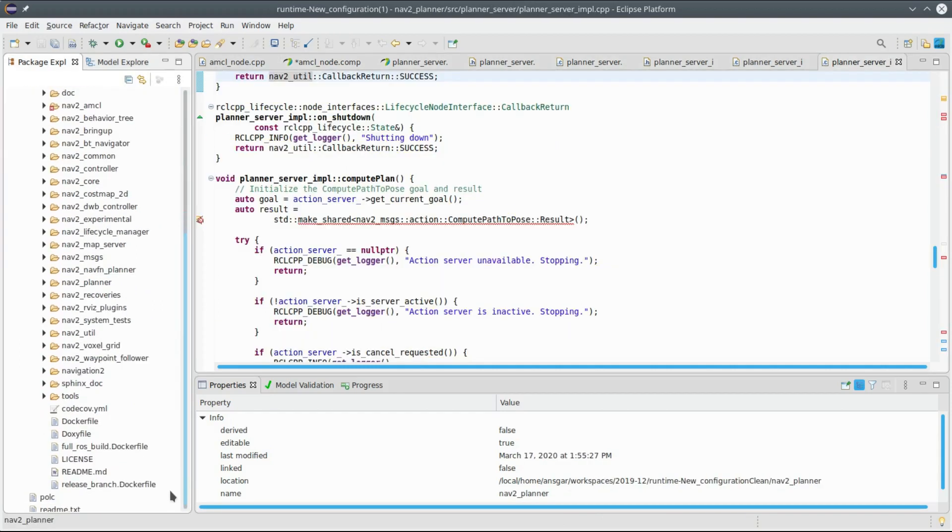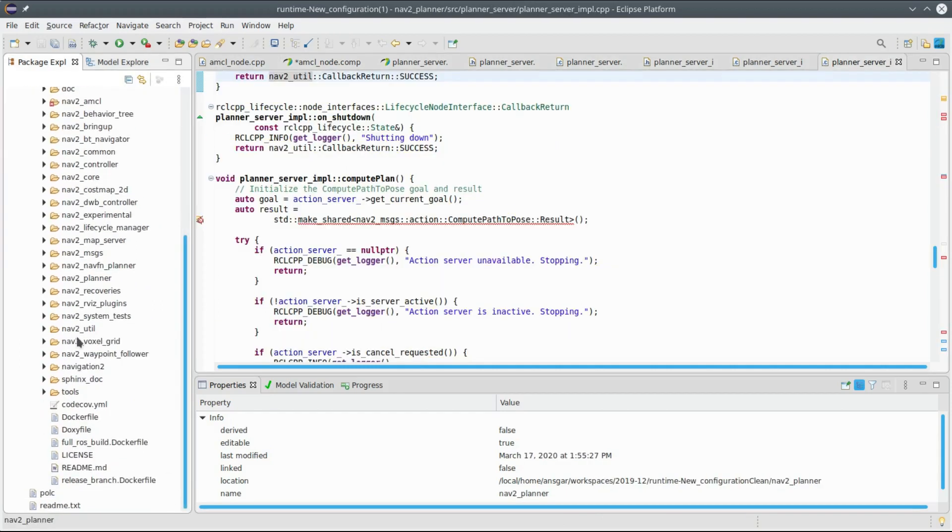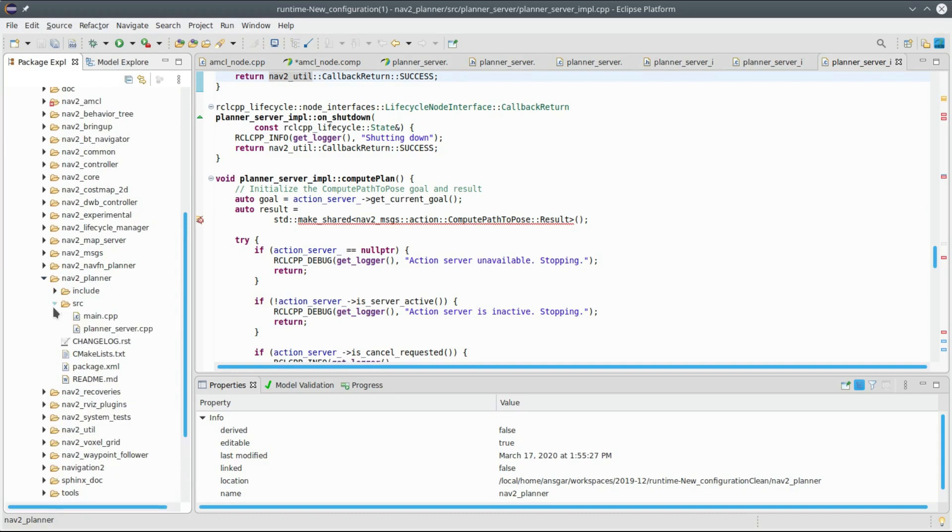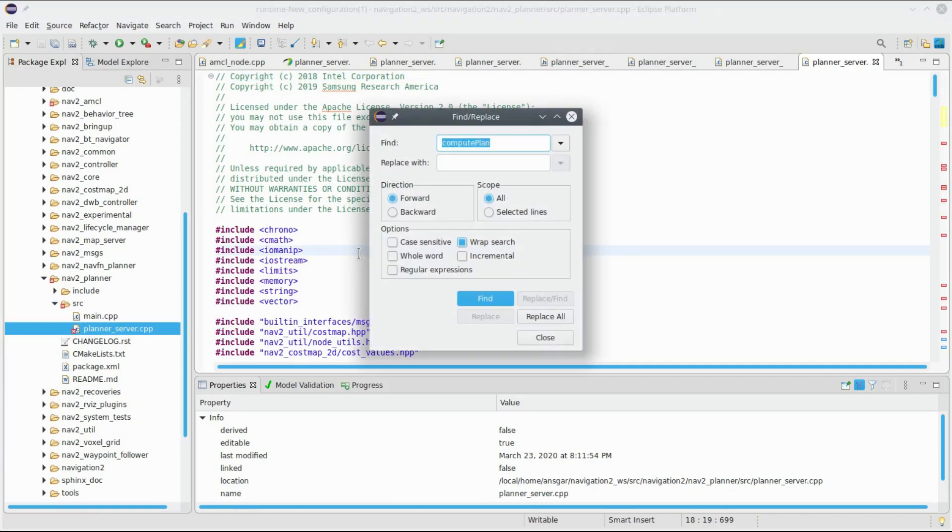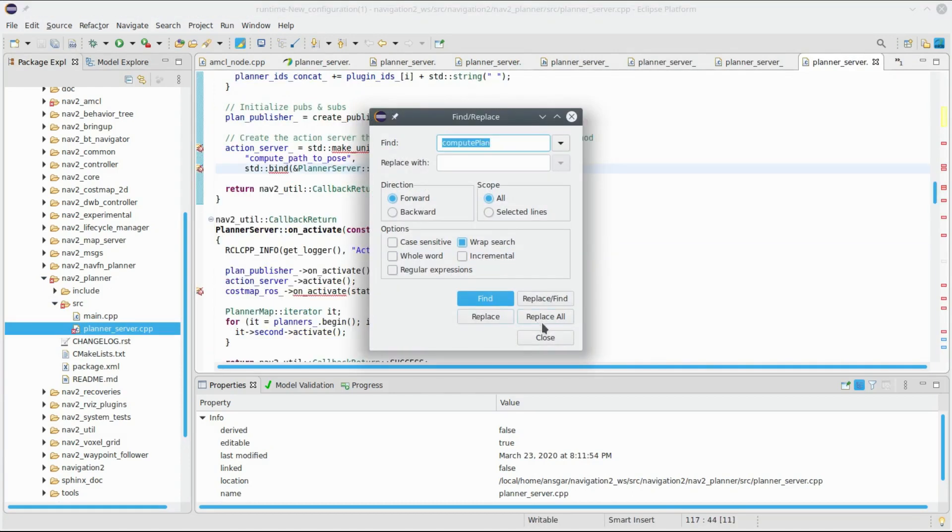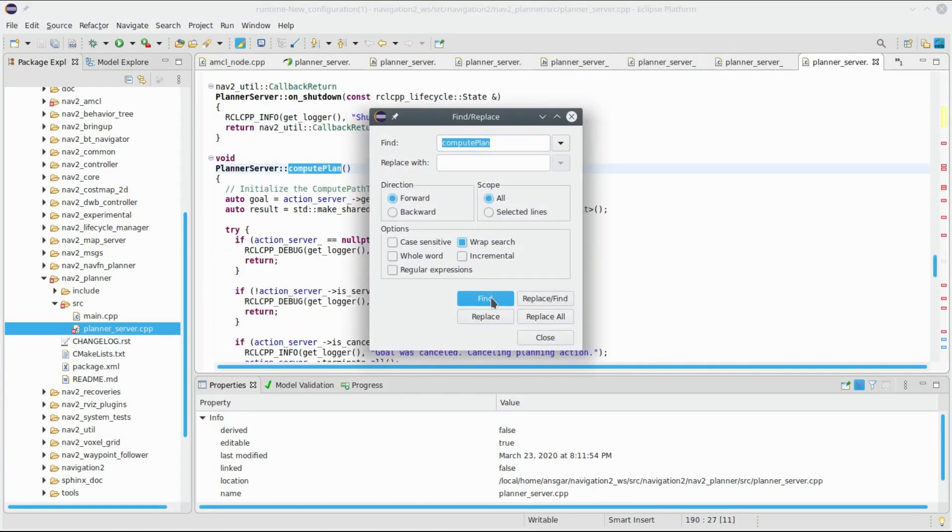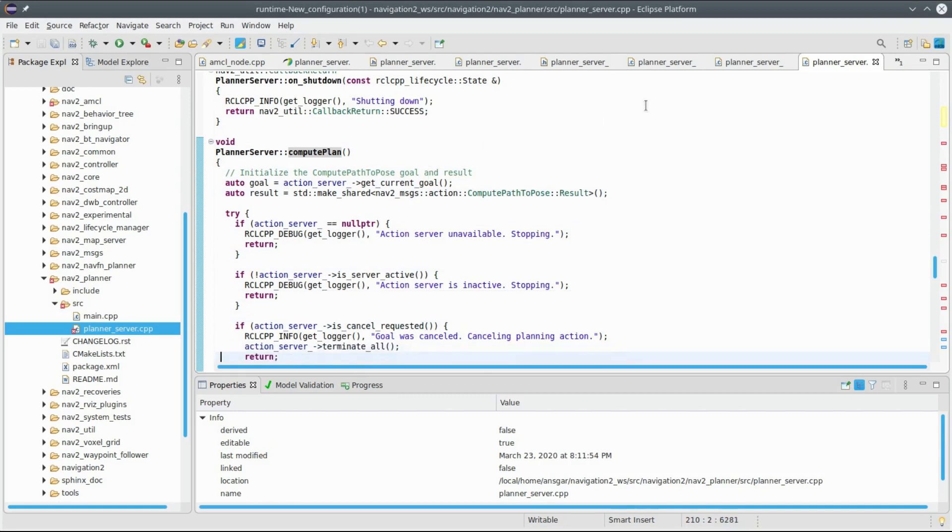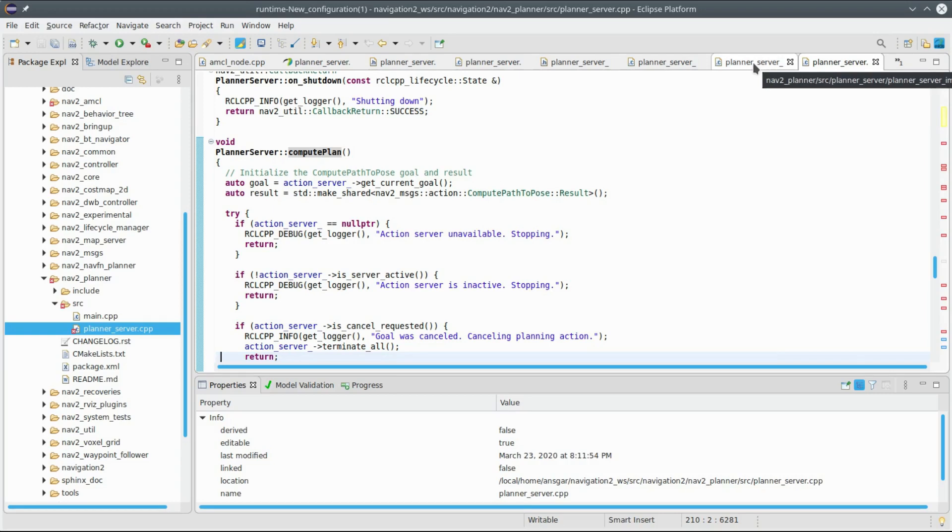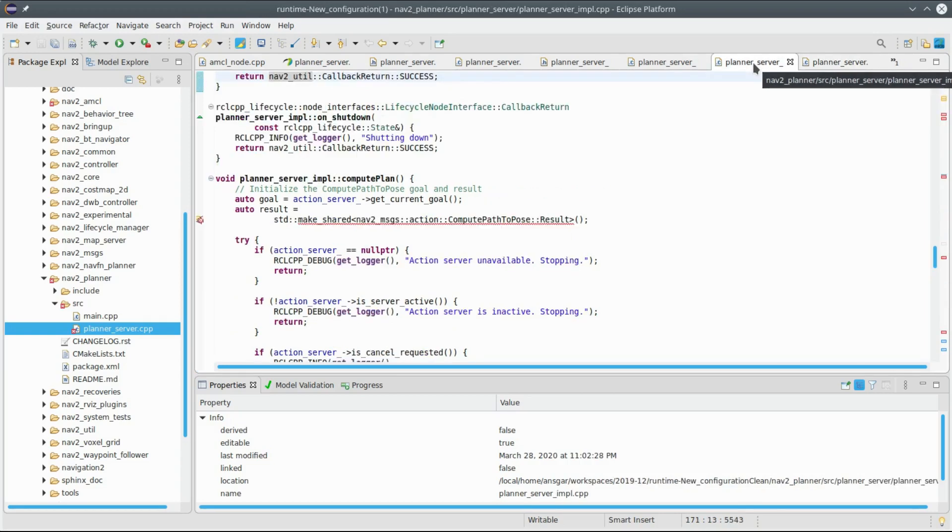I open the planner server here, and if you compare this code here with our file with the underscore_impl project, you see that it is exactly the same code except for different layout.